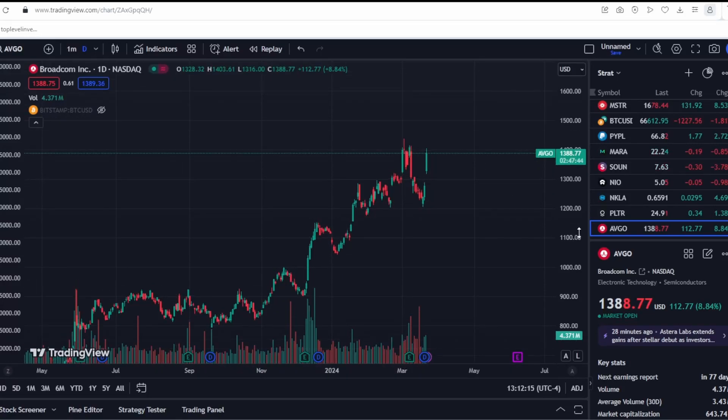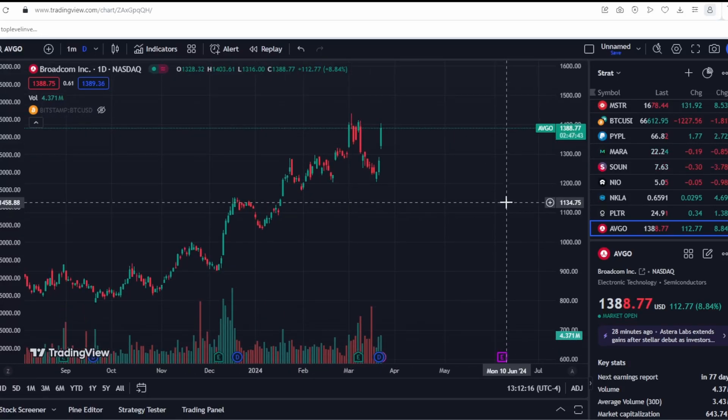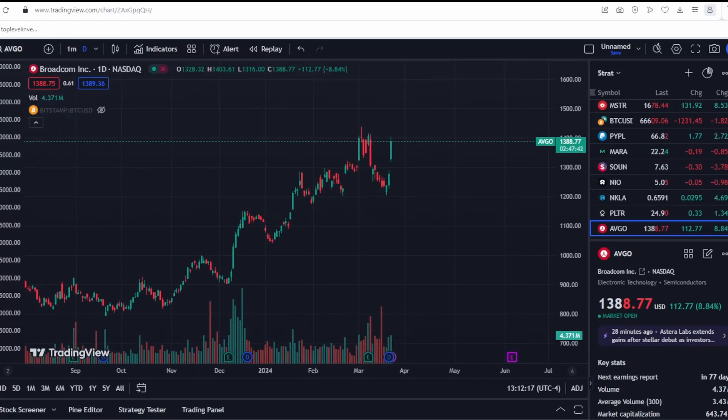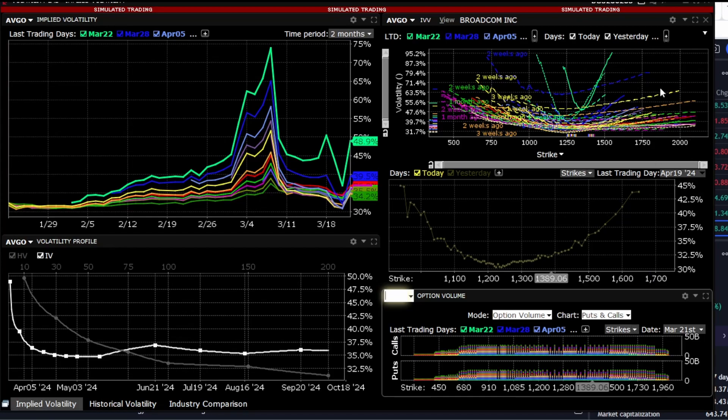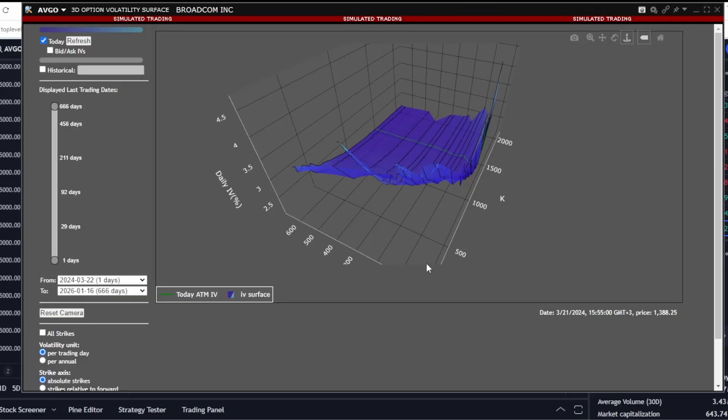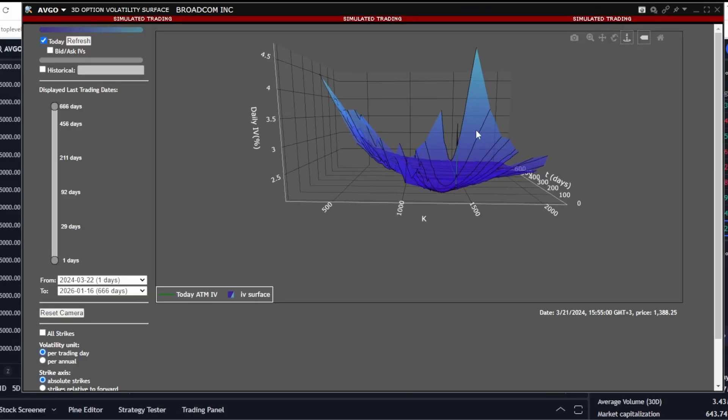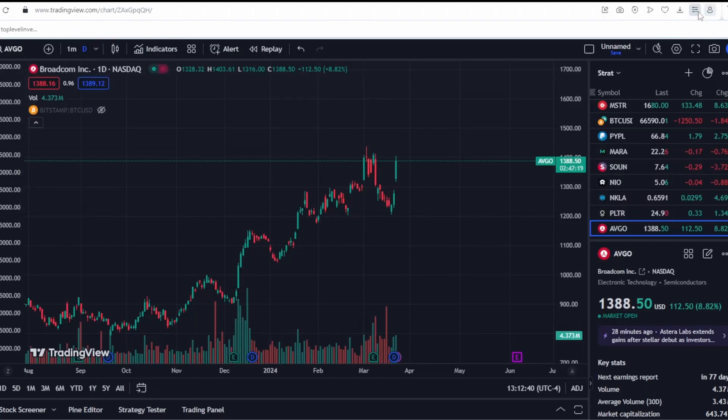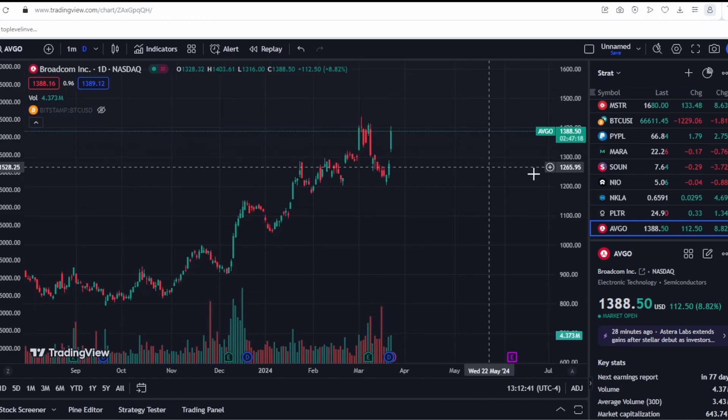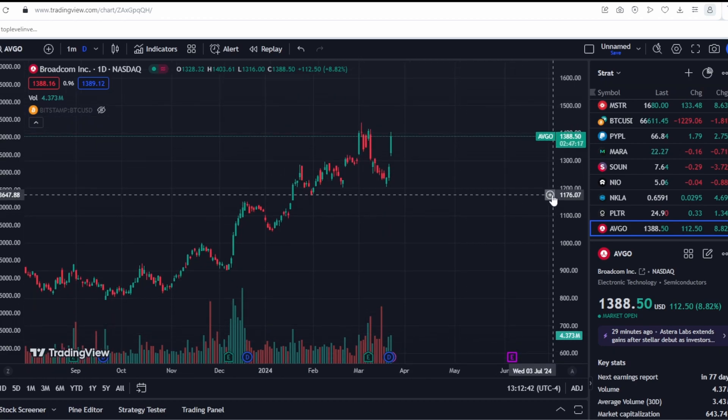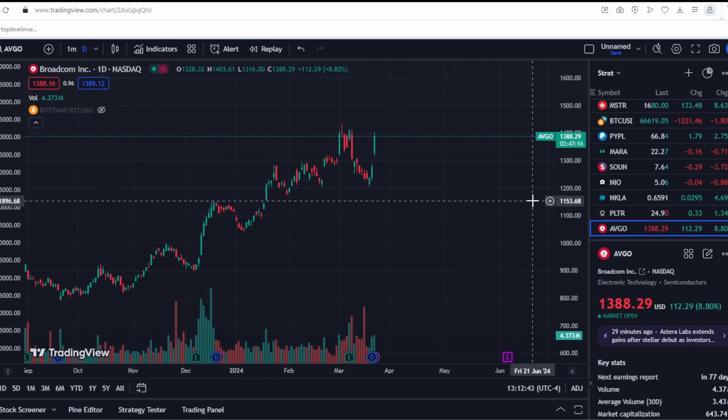Let's take a look at Broadcom's stock and see what's happening with them. We'll definitely examine the volatility, the volatility smile, and also touch on the 3D volatility, which is a very interesting graph. We'll look at the options chain, analyze the fundamental indicators, and try to forecast where the stock might go next.